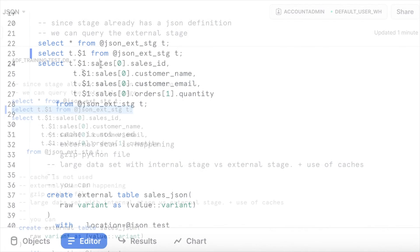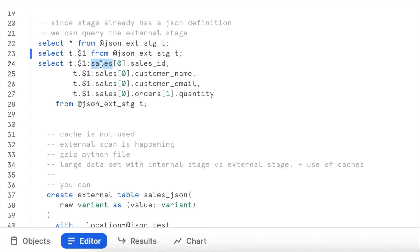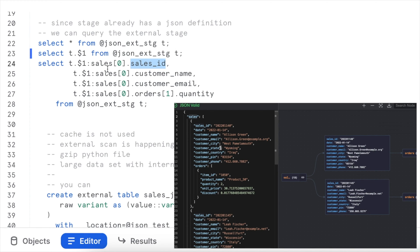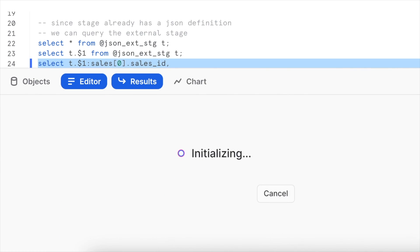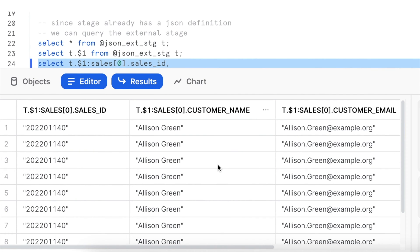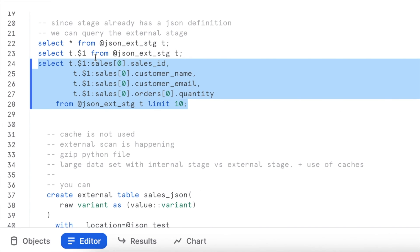Since we know how the JSON structure looks, it is easy to extract individual elements. Since there are multiple sales in each JSON file, I access the first sale using index zero, then use dot notation to access individual elements. To access quantity for each item, I access orders using index zero and then specify the element name. Adding a LIMIT and executing shows the results — with dummy data, most customer names and emails are the same.